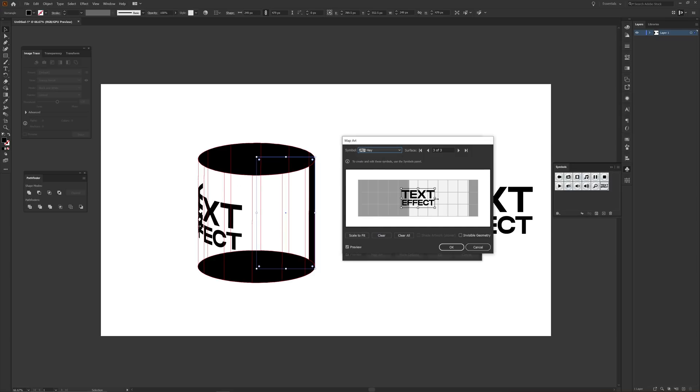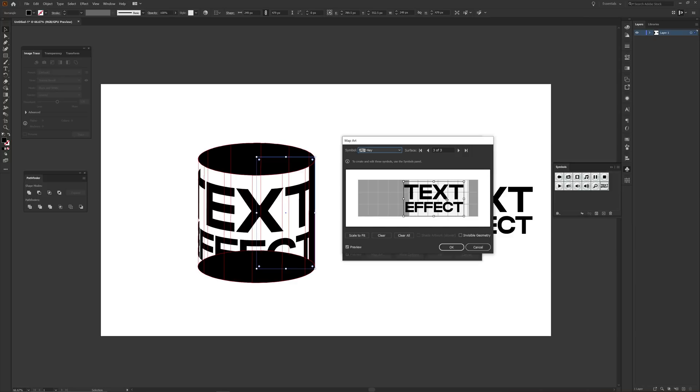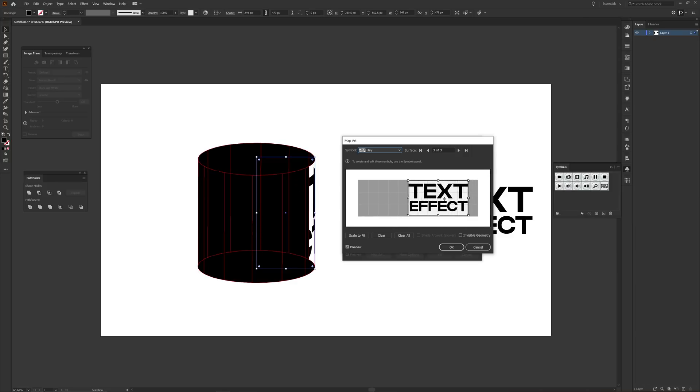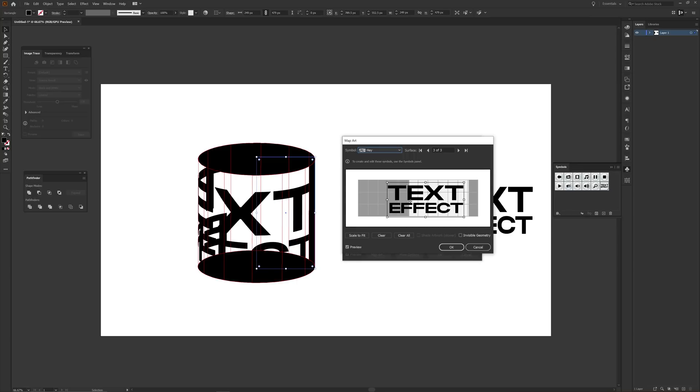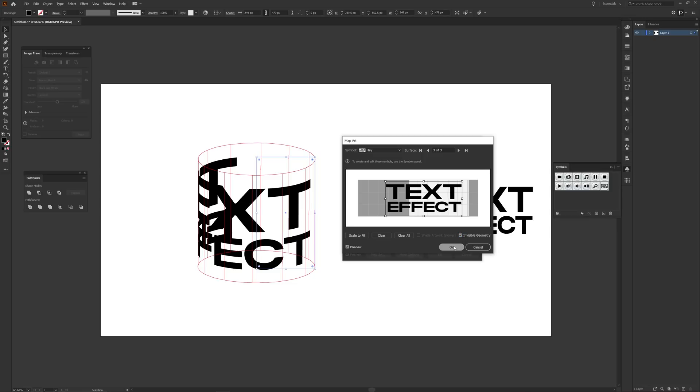Whereas if I was using something like a half circle to make a sphere, I can then stay on surface level one. Also do not forget to click the invisible geometry option to get rid of seeing your shape. Once you finish playing with your text and you find the spot that you would like to have it be around, press OK.